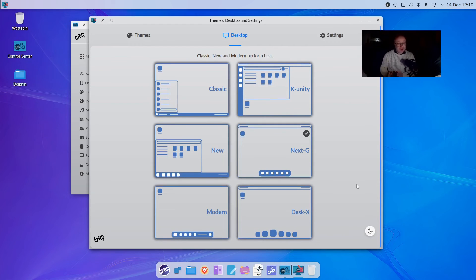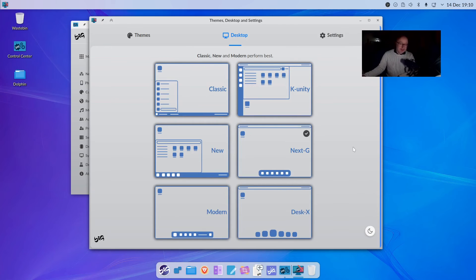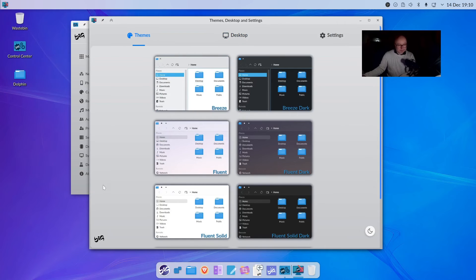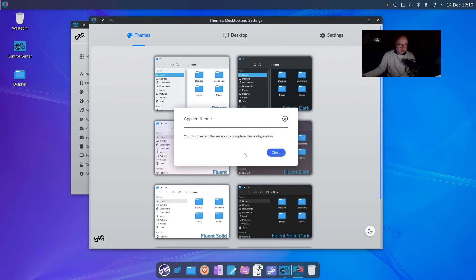Obviously, if you didn't restart the window manager, I do think that in some applications it might not adhere to the theming correctly until you restart the window manager. But really, really good. And you can of course choose a dark theme if you so wish - so if I click on dark...